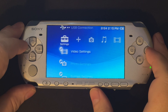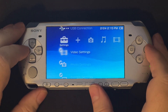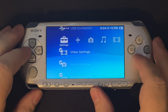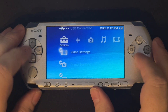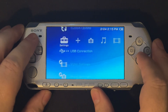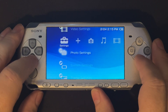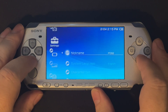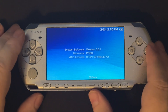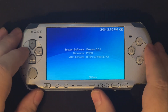First up we have a PSP3000. We need to make sure that this PSP is running a firmware that's compatible with ARC custom firmware — it needs to be 6.60 or 6.61. To check that, go to Settings, then System Settings, all the way down to System Information. Software version 6.61 — this one is good to go.